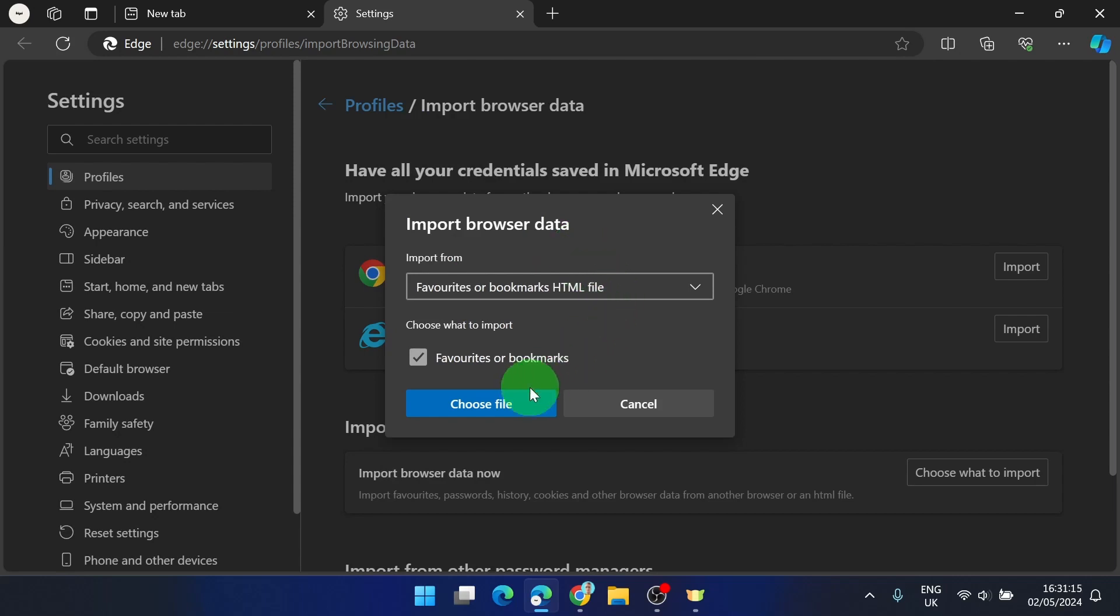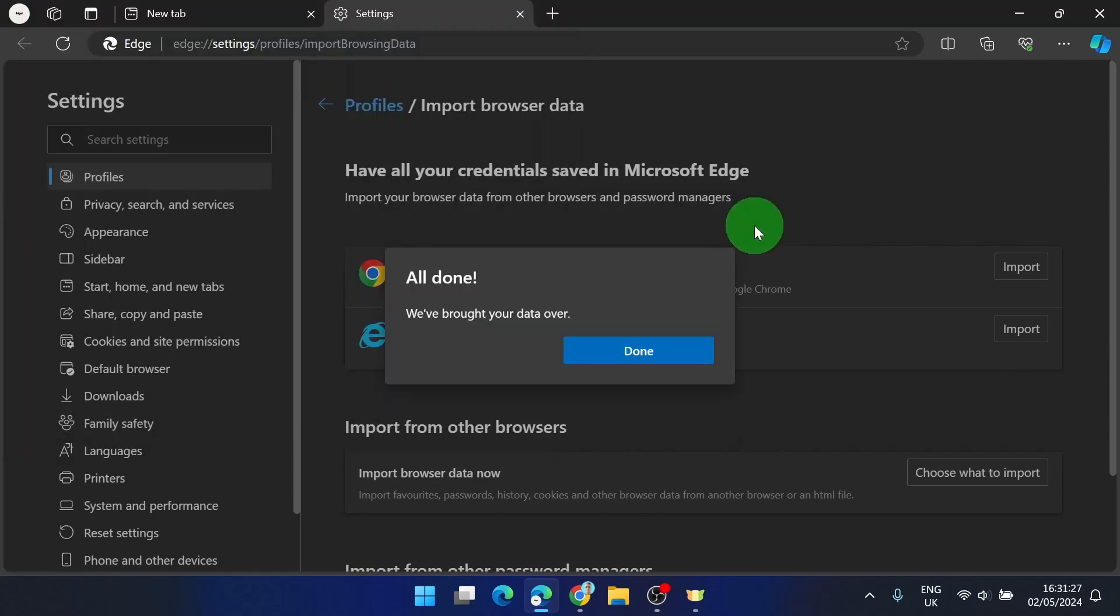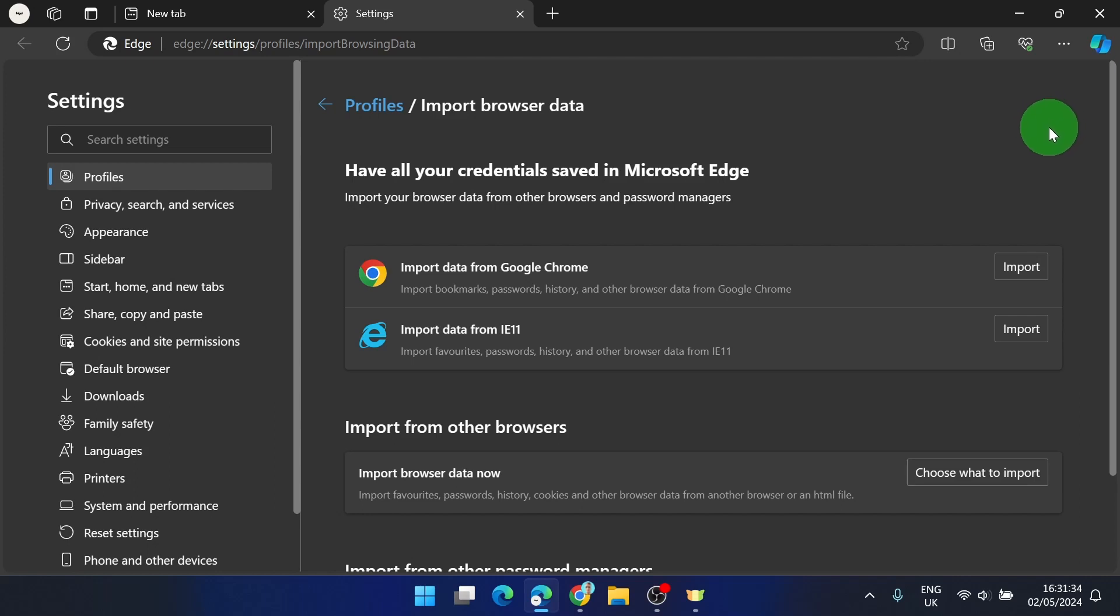Now we can choose the file we exported before. And all done. This is how you can bring your bookmarks or favorites back to your browser.